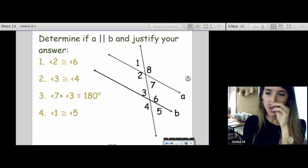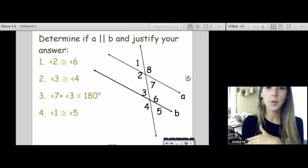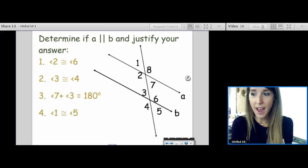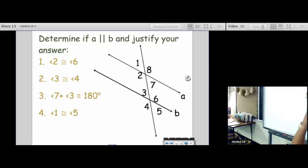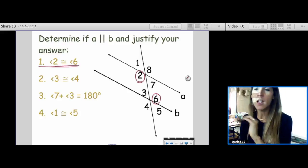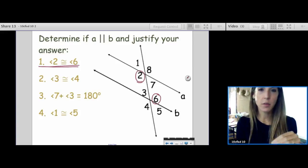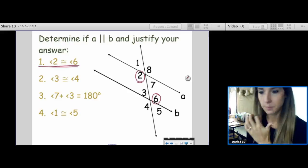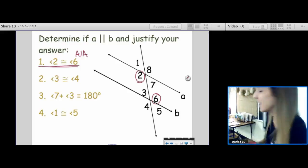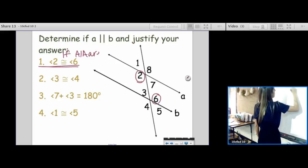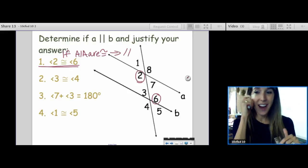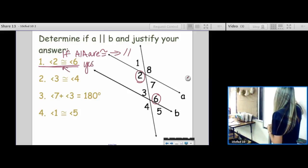Let's look at the next example: determine if A is parallel to B and justify your answer. We'll go problem by problem and decide if the angles are behaving. I'm not allowed to assume A is parallel to B, and I don't see arrows on my picture. Number one: if angle 2 is congruent to angle 6, would A be parallel to B? First, state the vocab word — what's the vocab word for 2 and 6? Alternate interior angles. The converse of the alternate interior angle theorem says: if alternate interior angles are congruent, then the lines are parallel. They're following the rule, so the answer is yes.